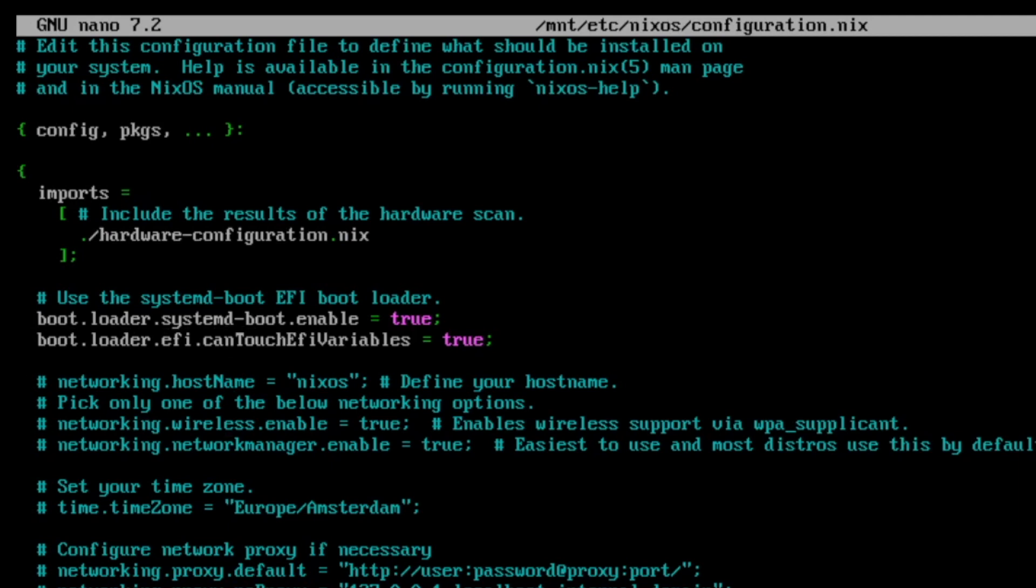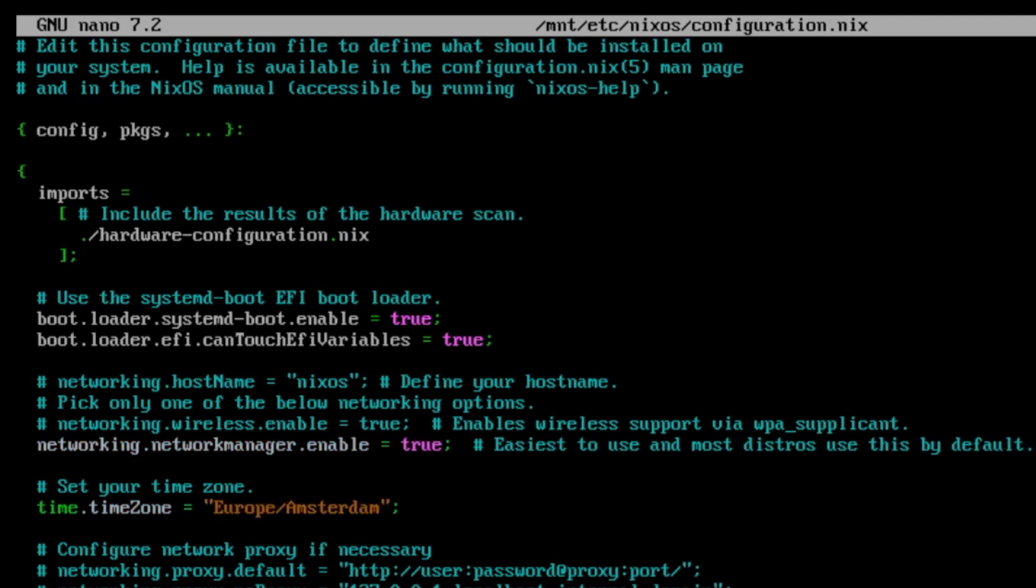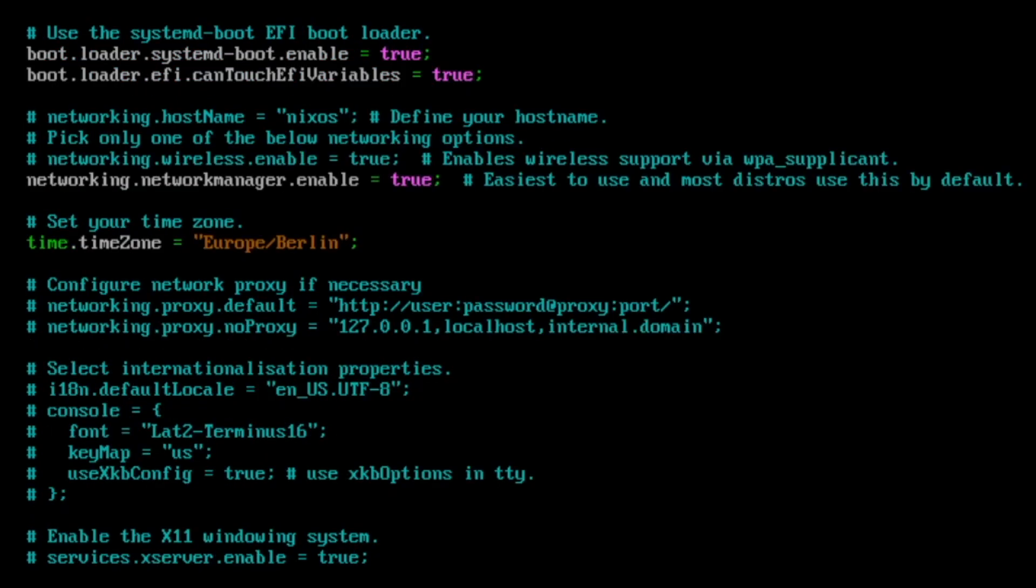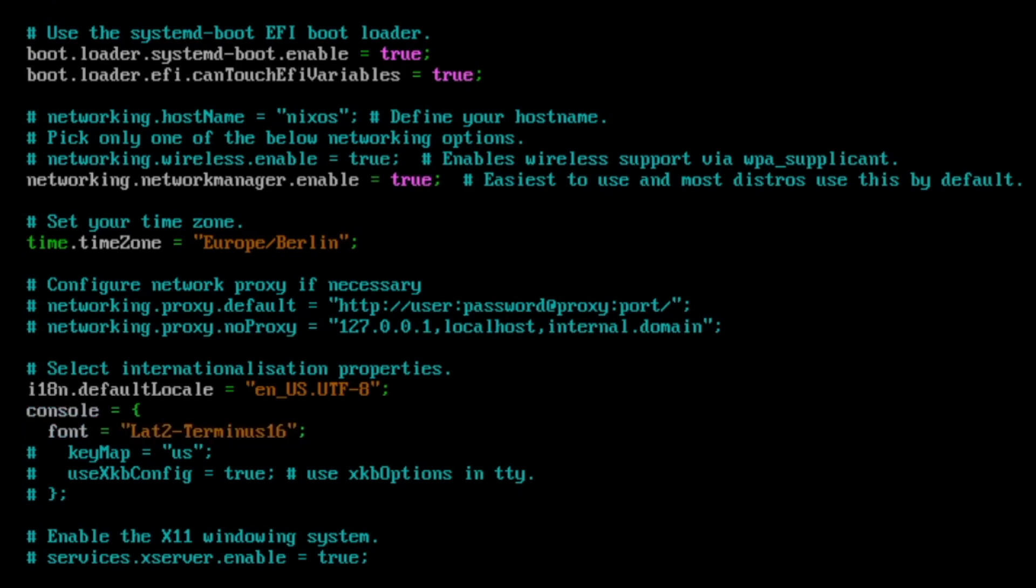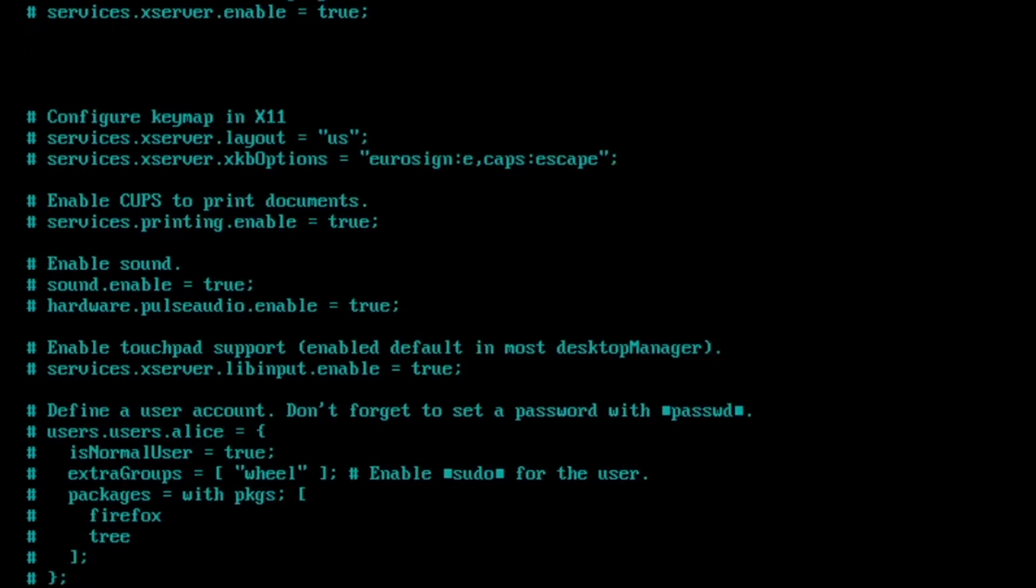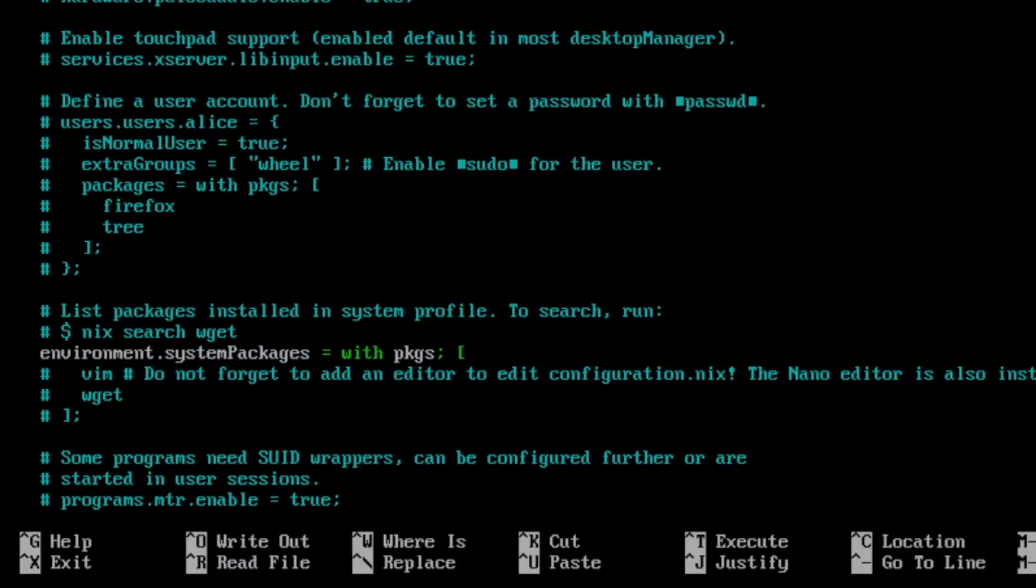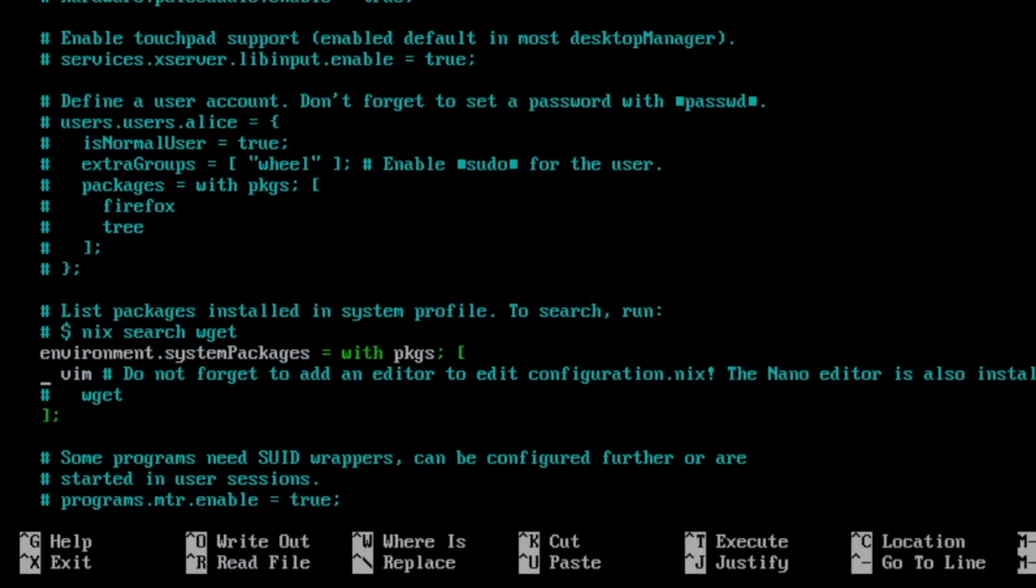So we can check already if we have a bootloader configured. Yes, it's the systemd bootloader. I also need to activate the network manager to get an internet connection. The time is, in my case, Berlin. This is fine. I load the default locale, the console font. And I also want to load directly a new editor. I will uncomment the environment system packages. And this is the place where we can install additional packages. For example, vim. This is what I want.